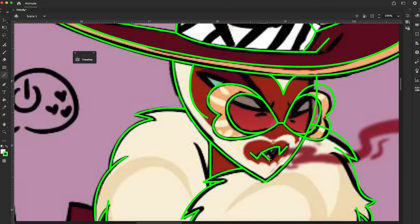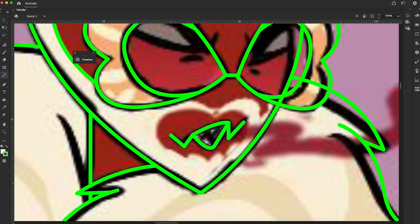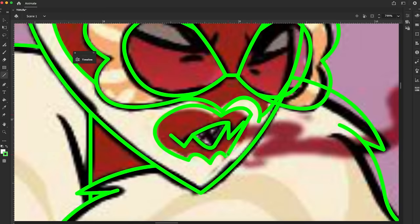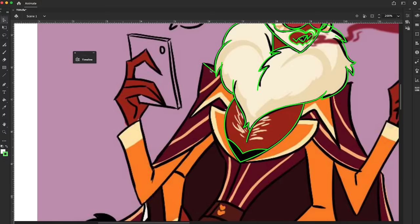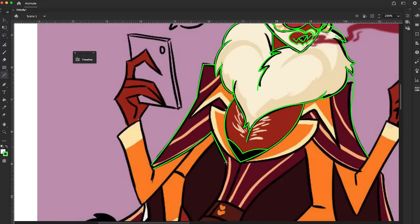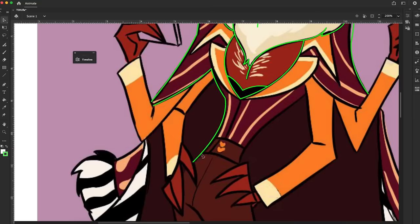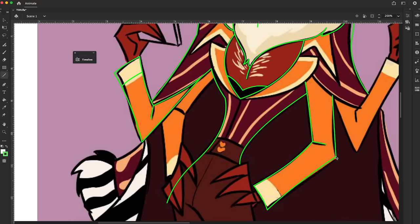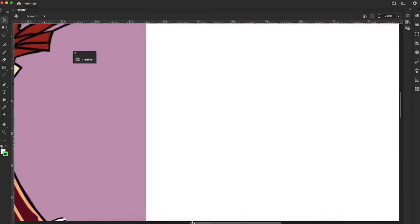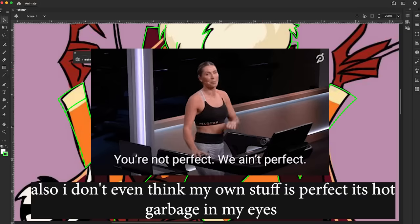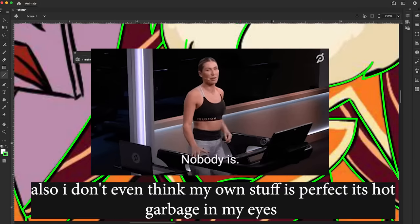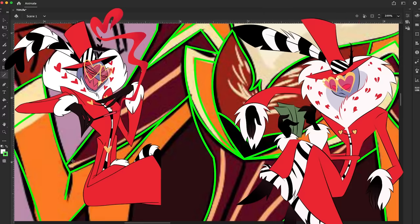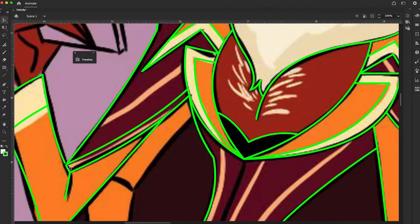He looks the exact same and I swear if I hear one more person go 'well why change perfection' - no, no sweetie, no. There is no such thing as a perfect design, trust me. I don't believe in perfect designs, I believe in good designs but not perfect designs. And I hate to be that person but Valentino's design is not perfect.